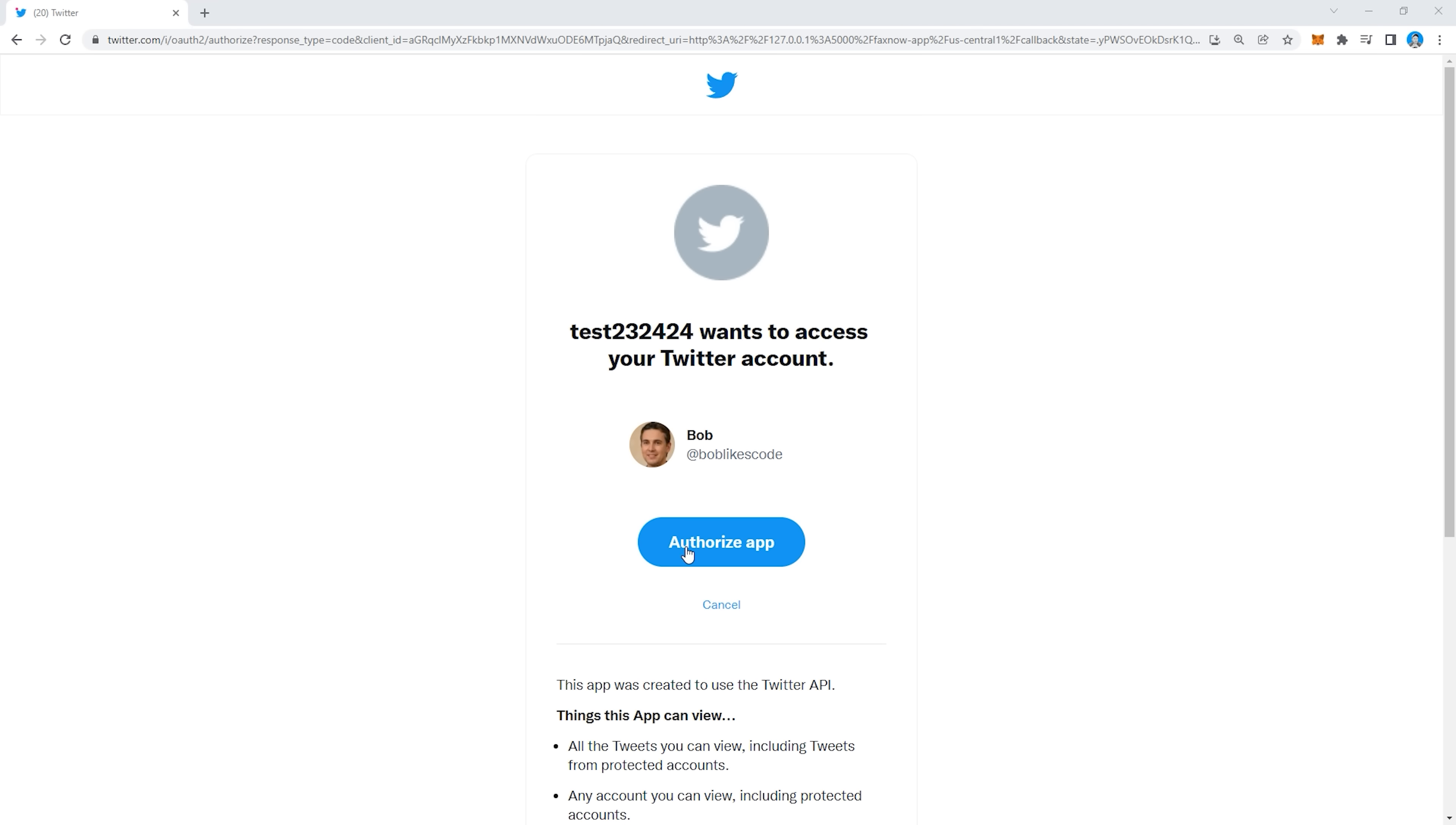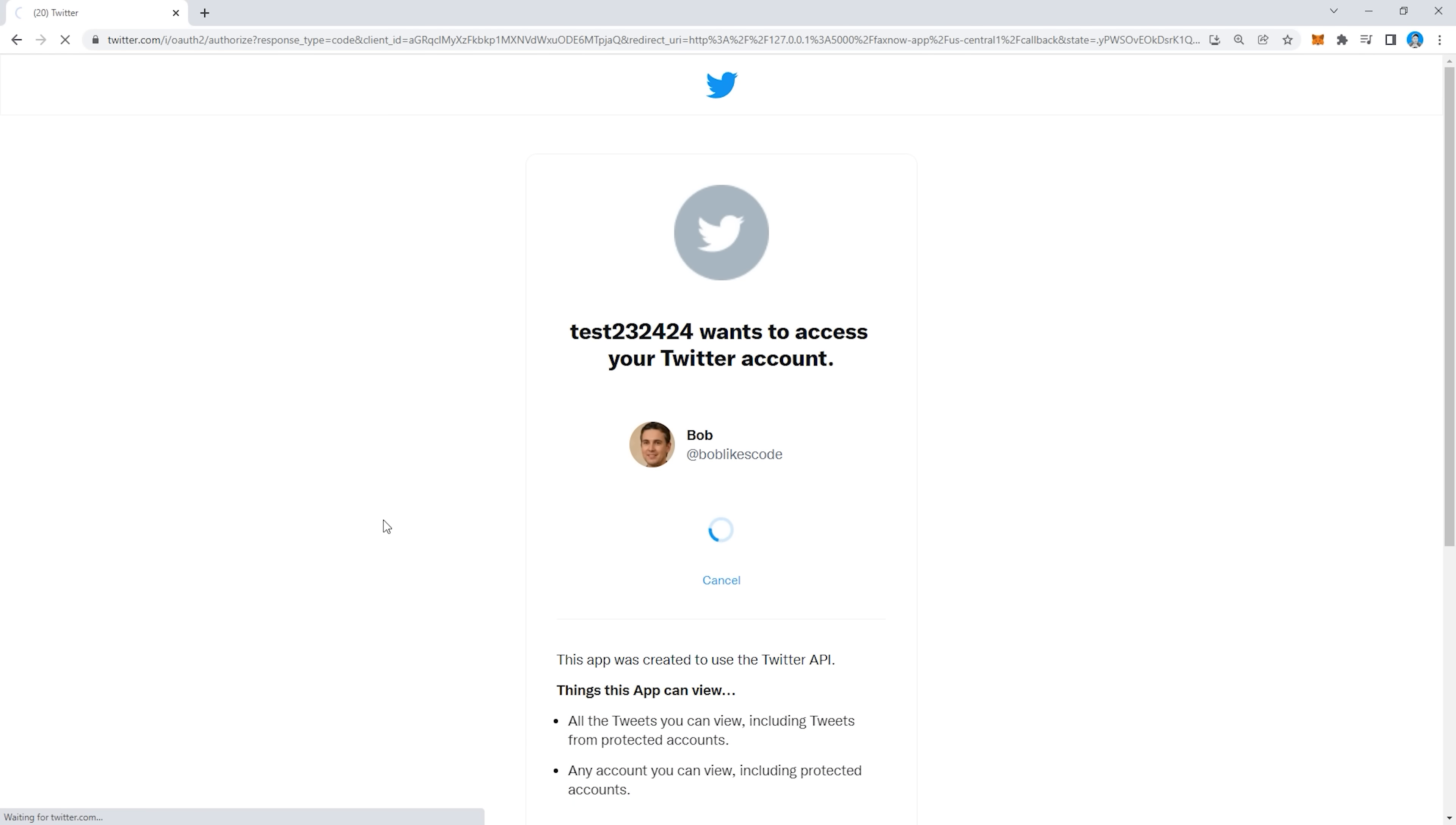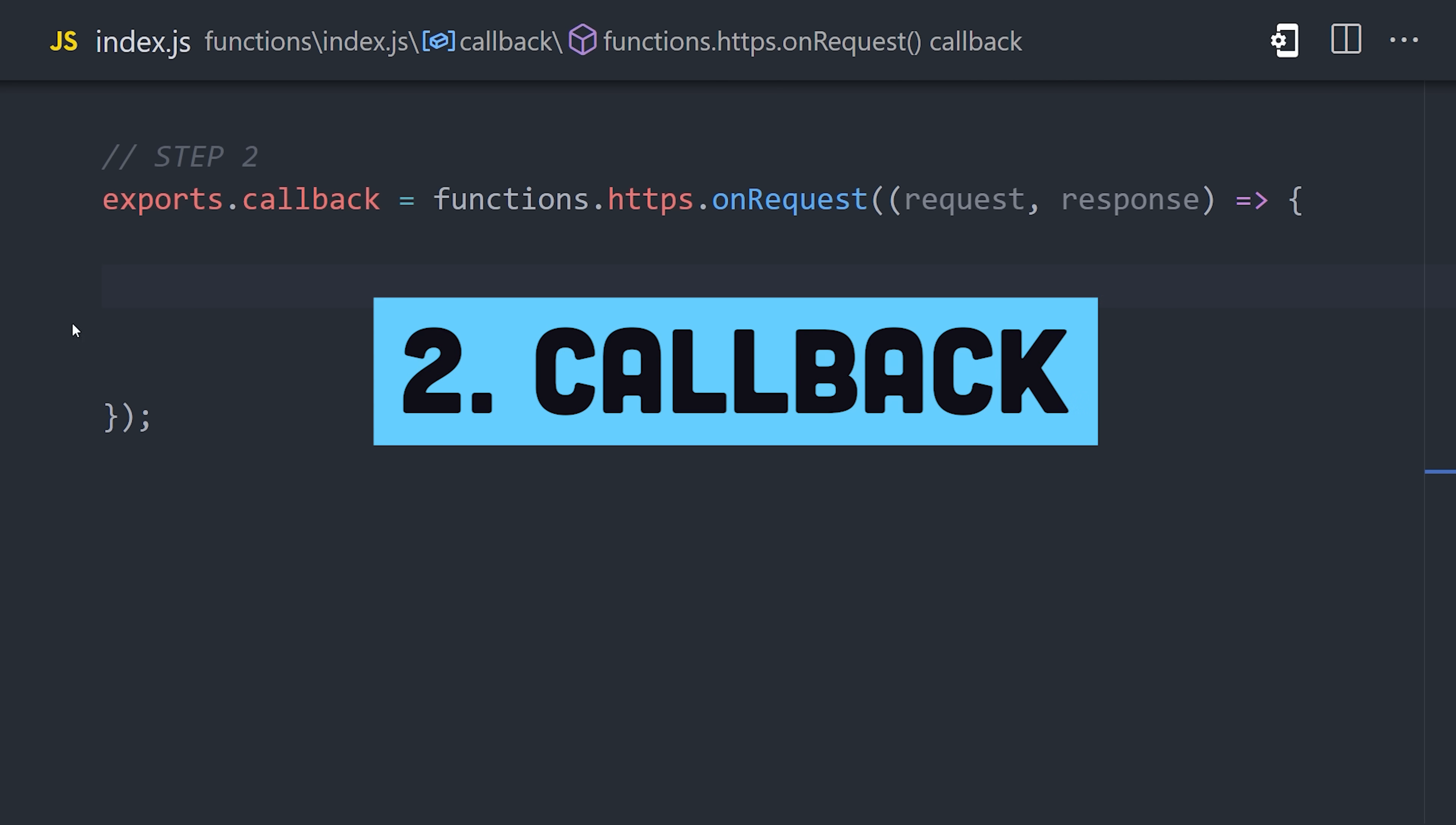Let's go ahead and try it out in the browser. When we go to the auth URL, it should automatically redirect you to Twitter. At this point, you'll want to be signed into the Twitter account that you want to use as the bot. But what you'll also notice is that if you go to the Firestore database, you should see a value for code verifier and state saved there as well. When you click authorize, notice how Twitter will redirect you to the callback URL. And that URL also contains parameters for code and state.